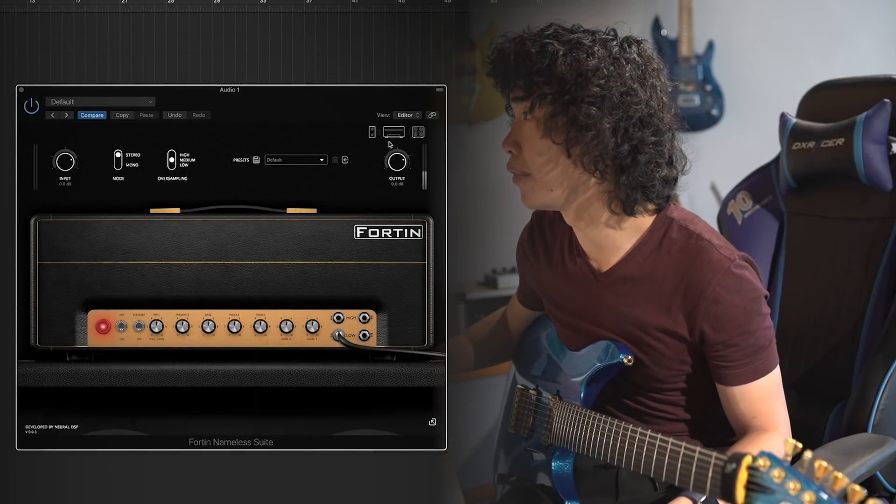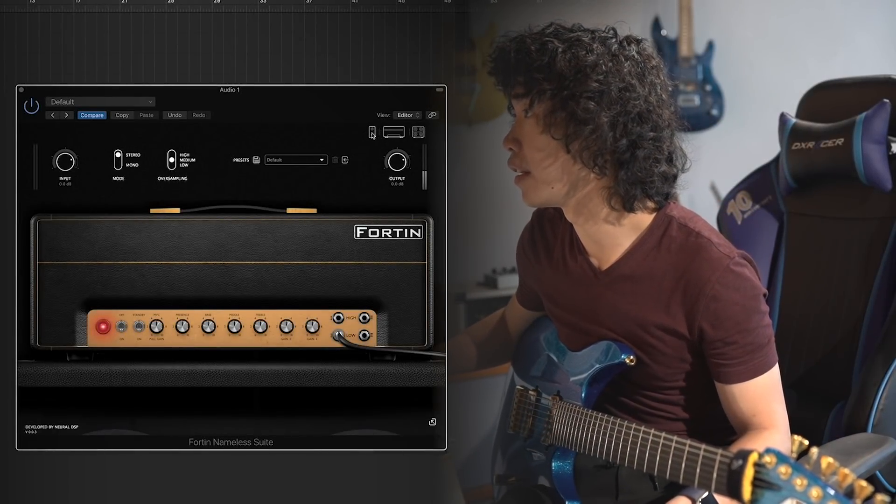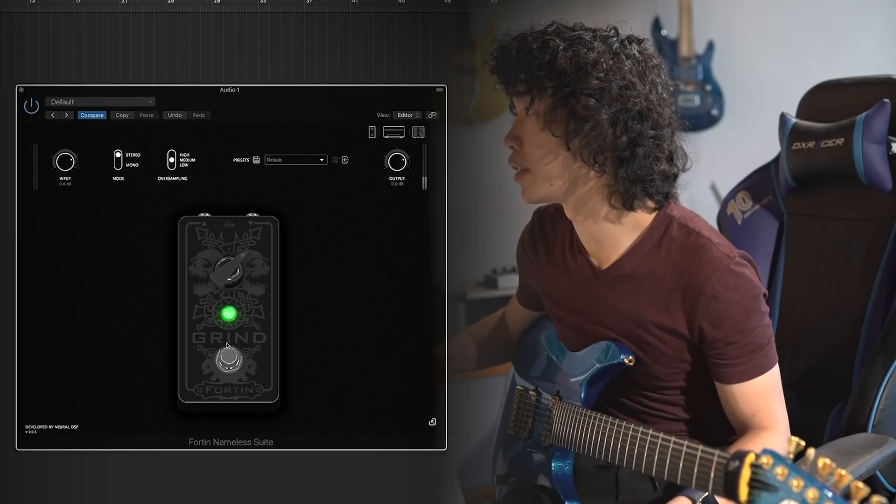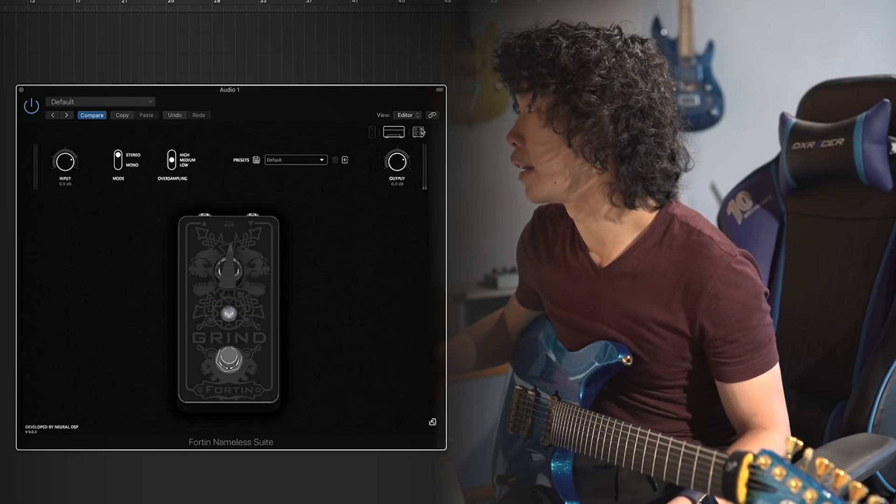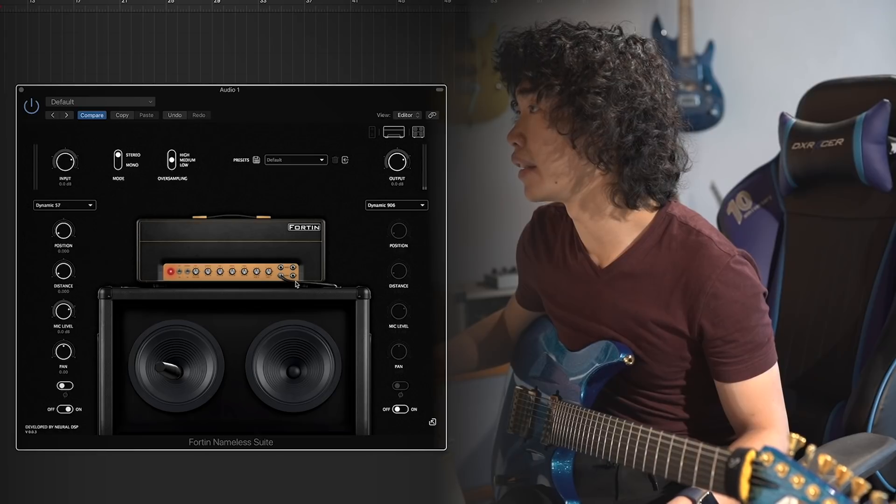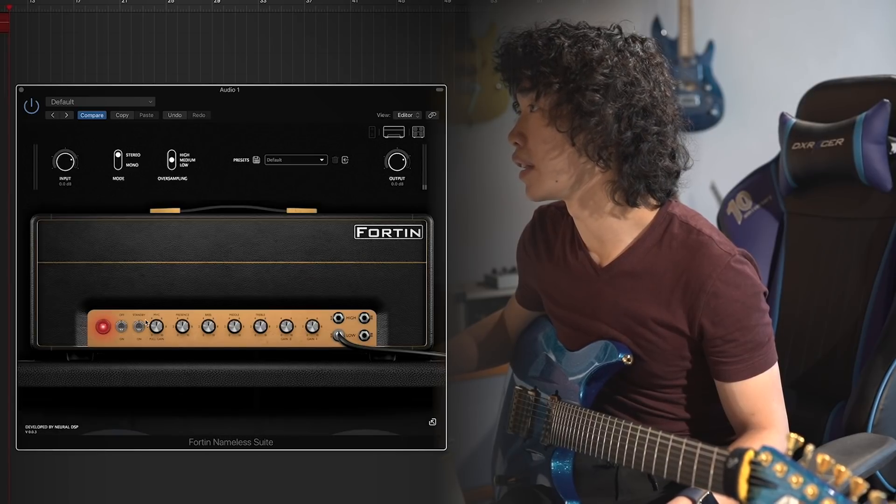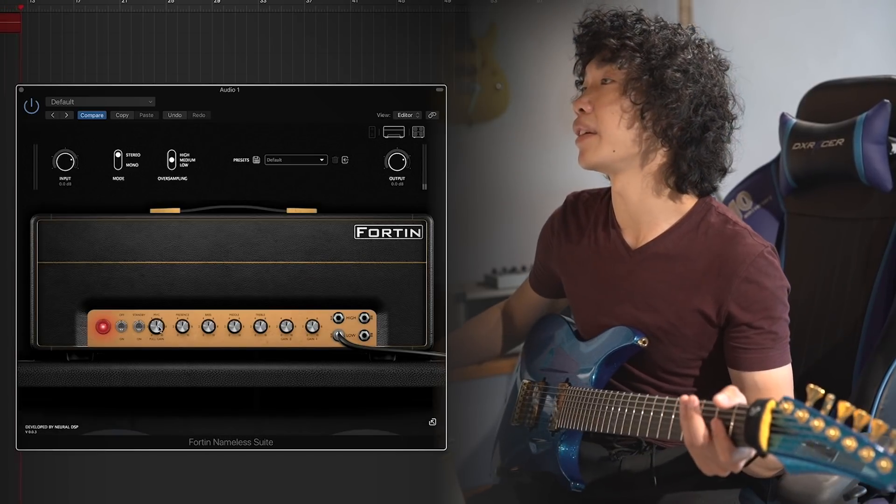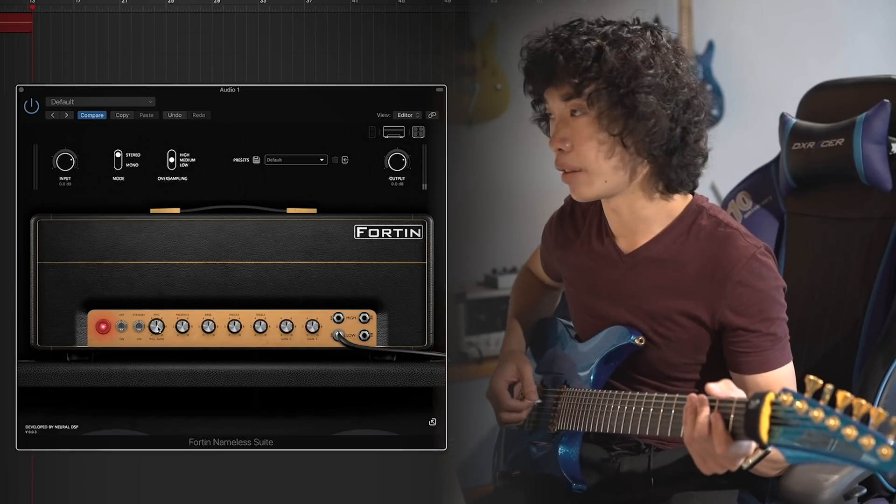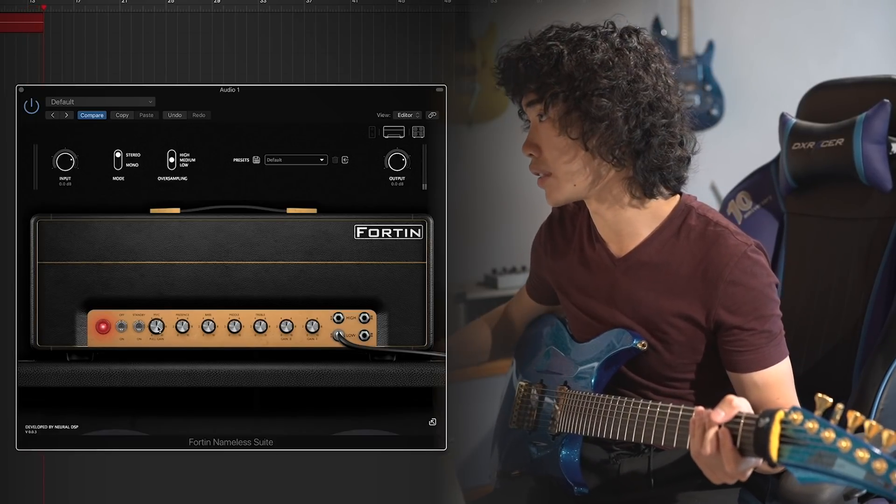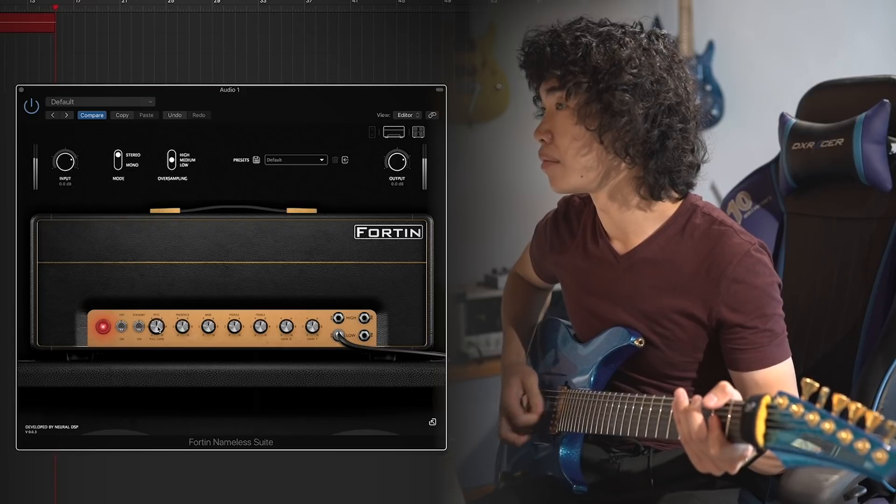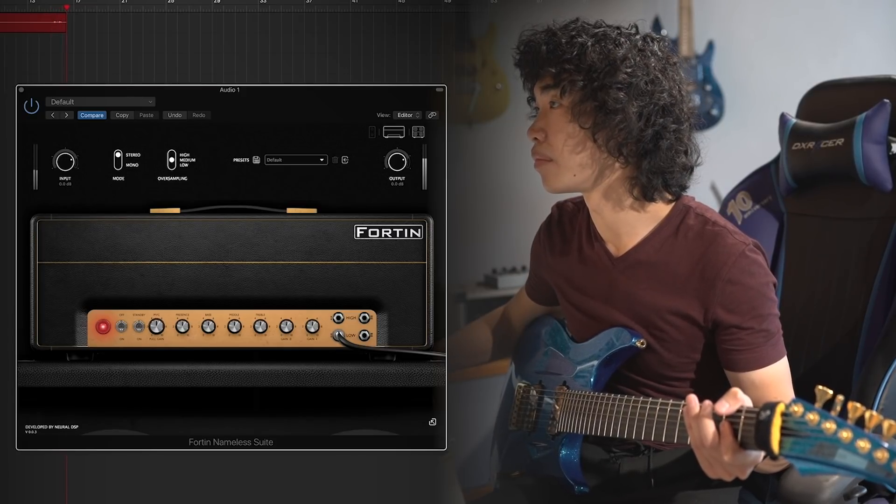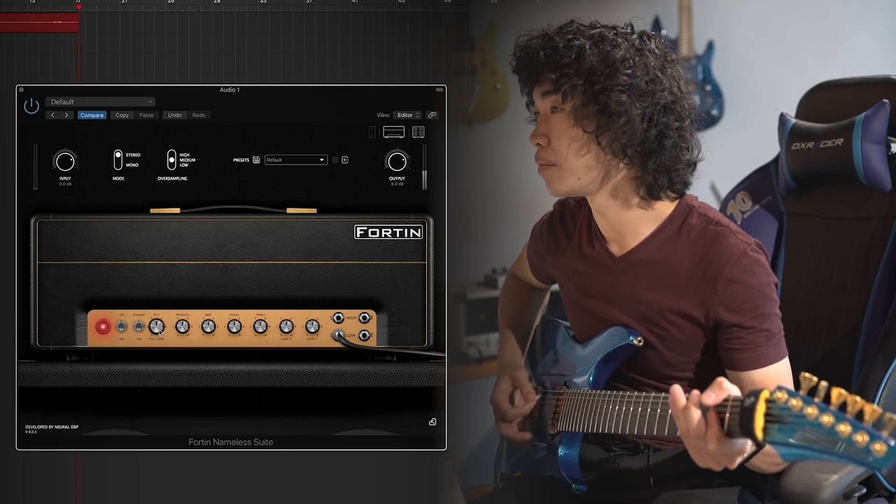Okay, let's check out the amp first. As you can see there are the pedals, let's turn it back. And there is a cabinet section and mics, so let's tweak the amp first. As you can see there is a pull gain here, so it probably sounds more gain if you just click here.